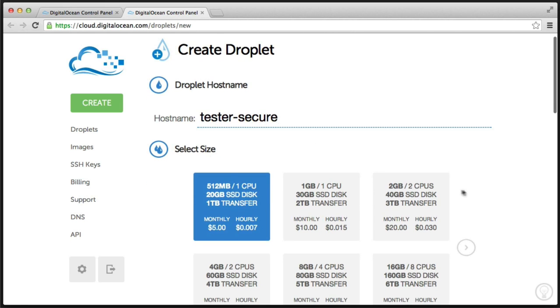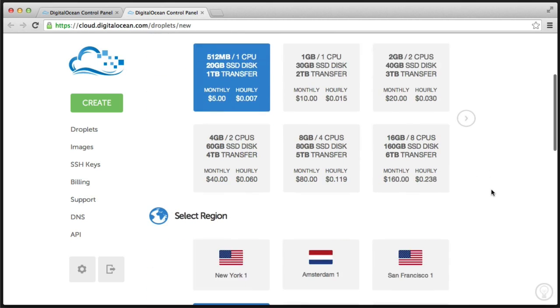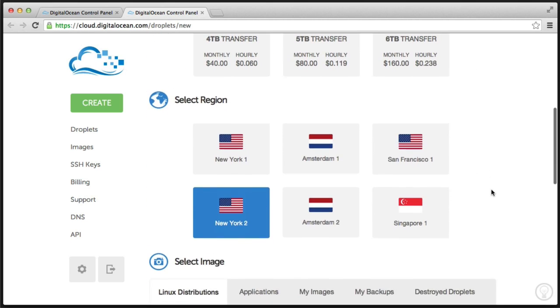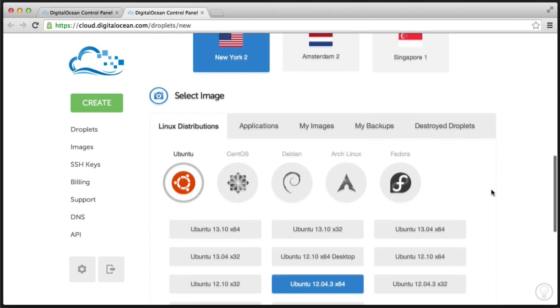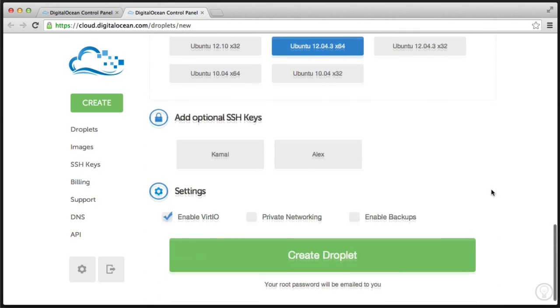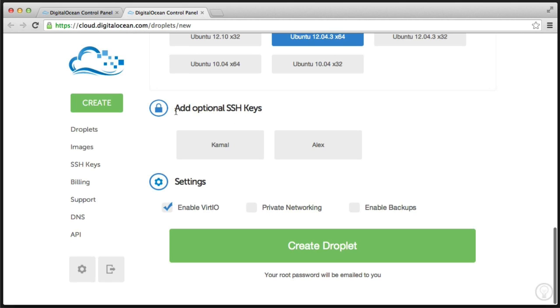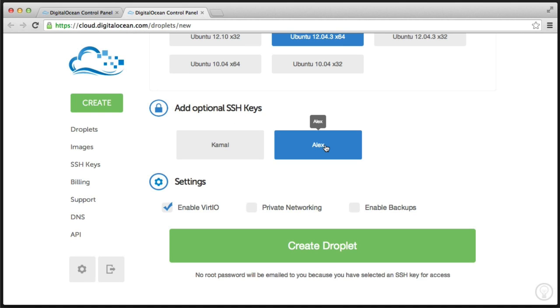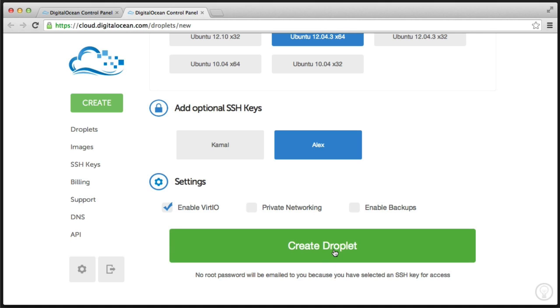I'm going to go ahead and enter a test name. And under the size, I'll choose the default size. I'll choose the default region and also the default operating system. But this time, it says add optional SSH keys. So I'm going to go and choose Alex here. So we get the message down here that no root password will be emailed because we've selected SSH key for access. So once you've done this, don't expect a usual email from DigitalOcean with your username and password because we've chosen to access this using keys.